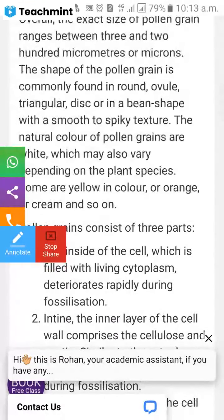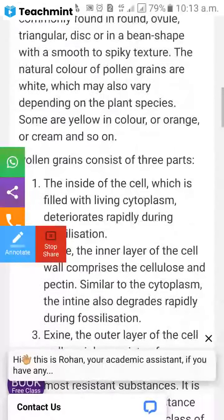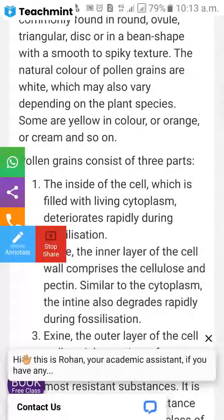The natural color of the pollen grain is white, but it may vary depending on the plant species. Some pollen grains are yellow, orange, or cream in color.